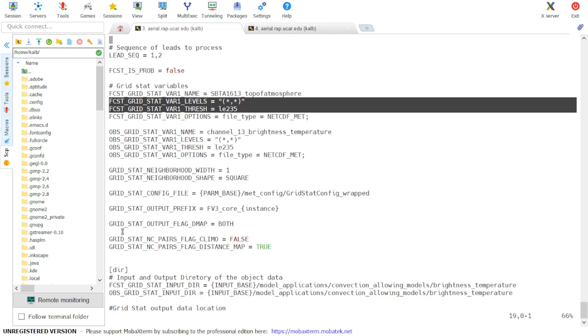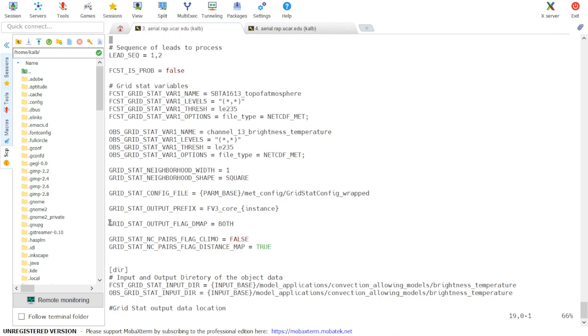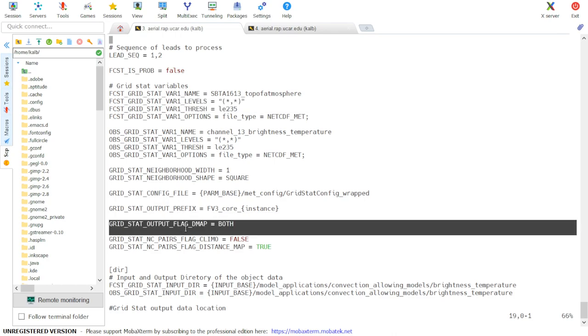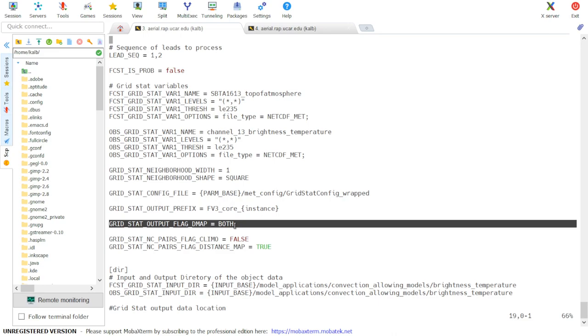And finally, to get distance map output from GridStat, we have to set the GridStat output flag dmap in our configuration file. It can be set to either stat or both. Here we have it set to both, which will produce two output files, a .stat file and a .txt file.